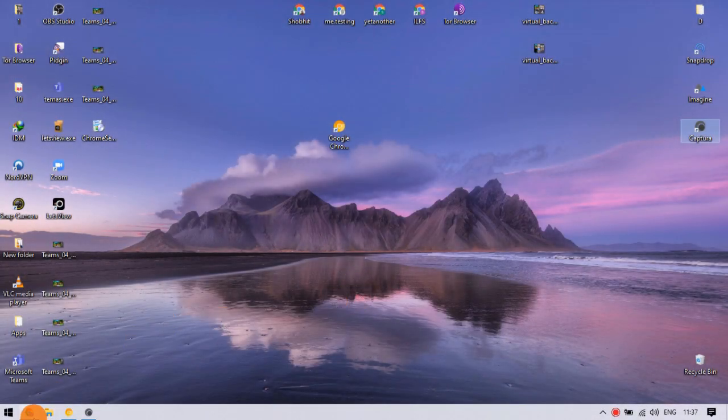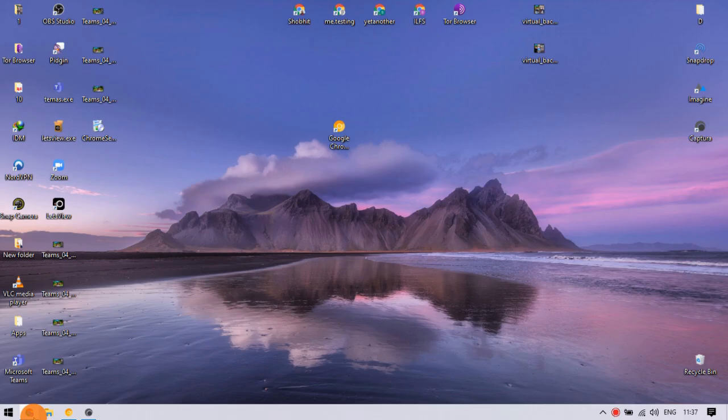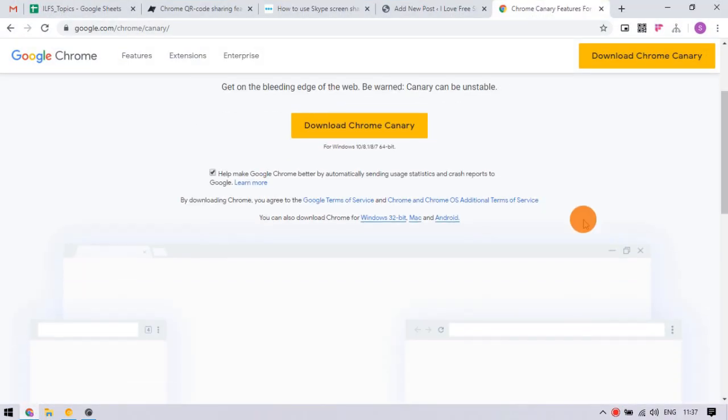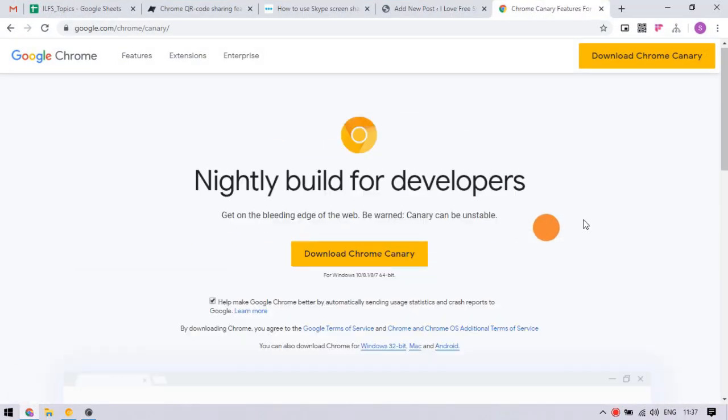This is a new feature only available in Chrome Canary at the moment. So currently you need Chrome Canary to use this, but hopefully it will be added to regular Google Chrome soon.